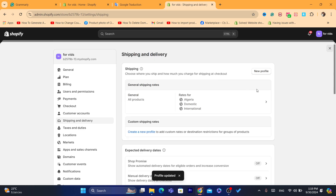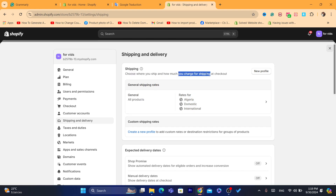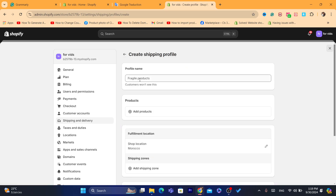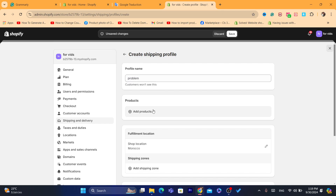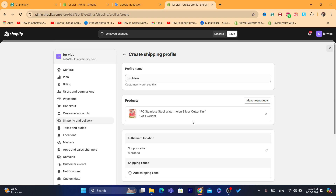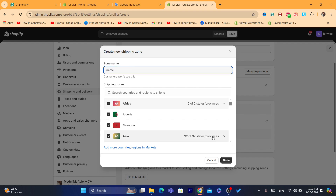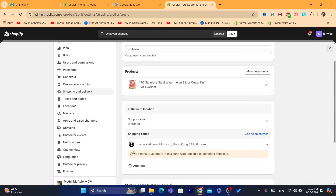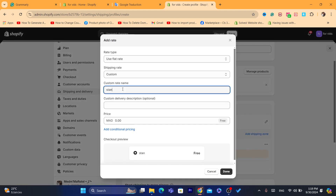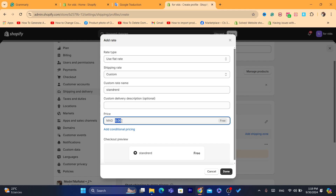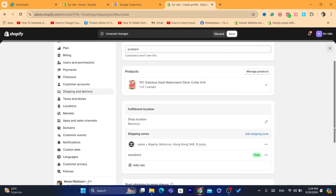If that doesn't work, go back to Shipping and Delivery and click on your shipping profile. Name the profile something relevant and add your products to it. Then add a shipping zone — add the countries where you want to ship this product, name the zone, and add a rate. For example, set the rate to zero for free shipping. Customers will not see the zone name.